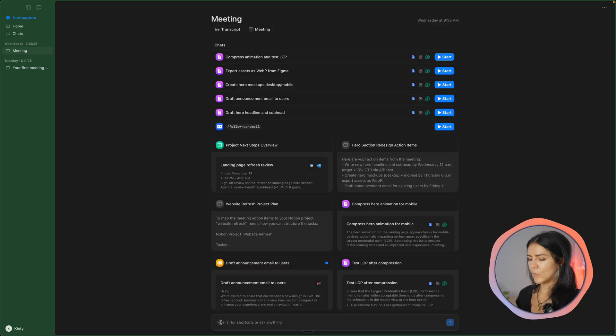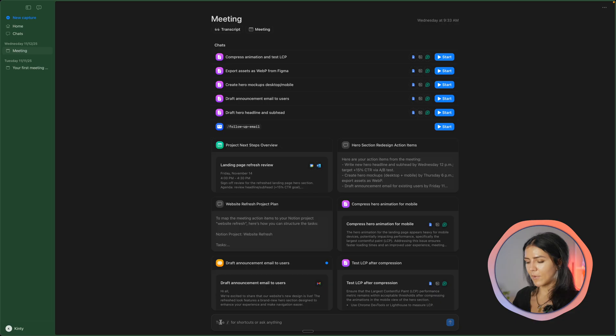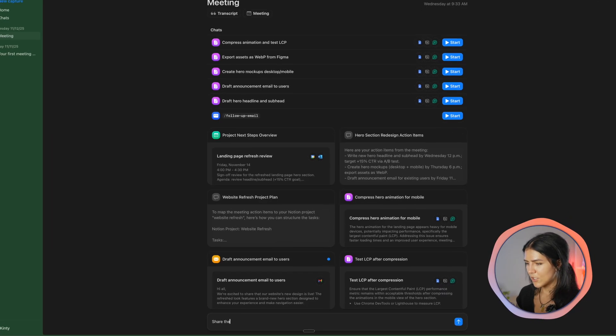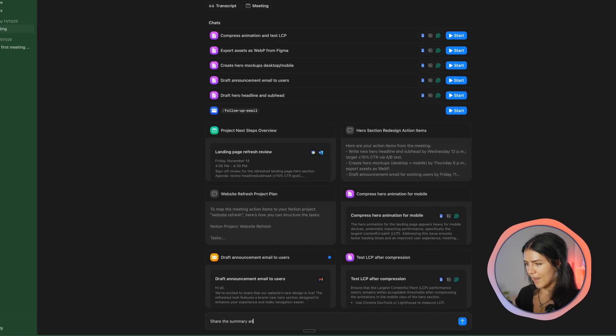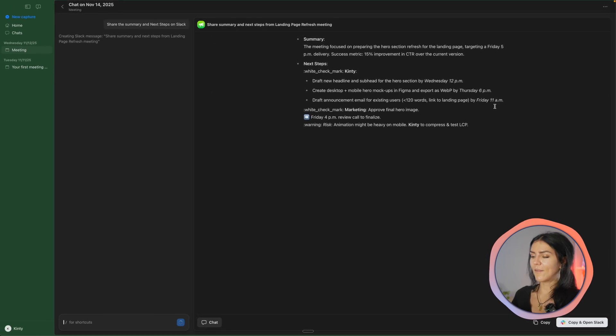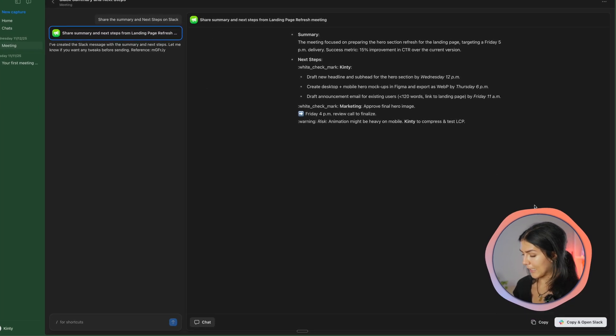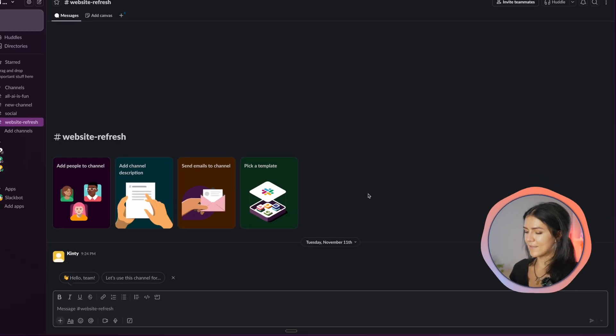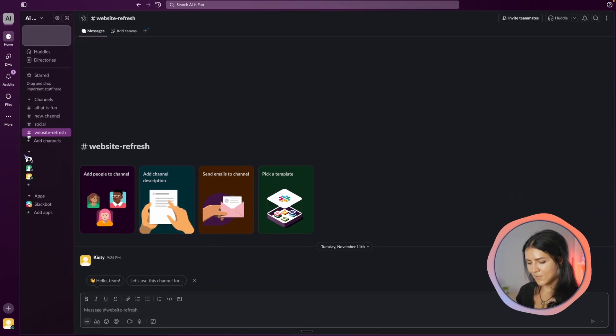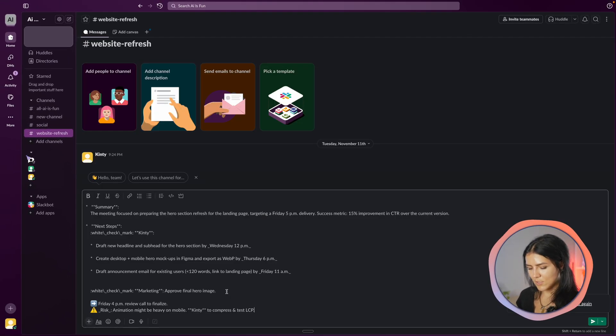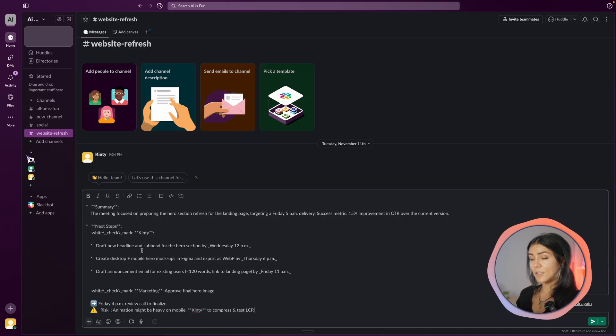Now we're going to post the summary and the next steps on the Slack channel directly from Radiant. And this is super simple. I'm just going to go in the chat bot again, and I'm going to type in share the summary and next steps on Slack. Now when we have the summary and the next steps generated, I can click here on copy and open Slack. Just go into the window and paste it. And we're done. It literally took me two clicks. I wasn't kidding.